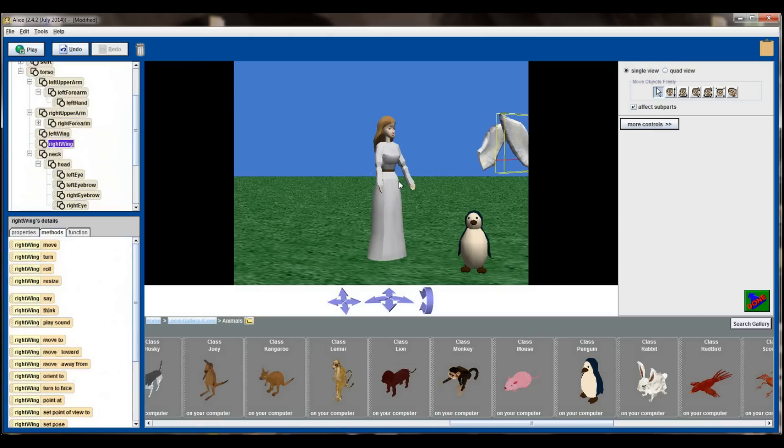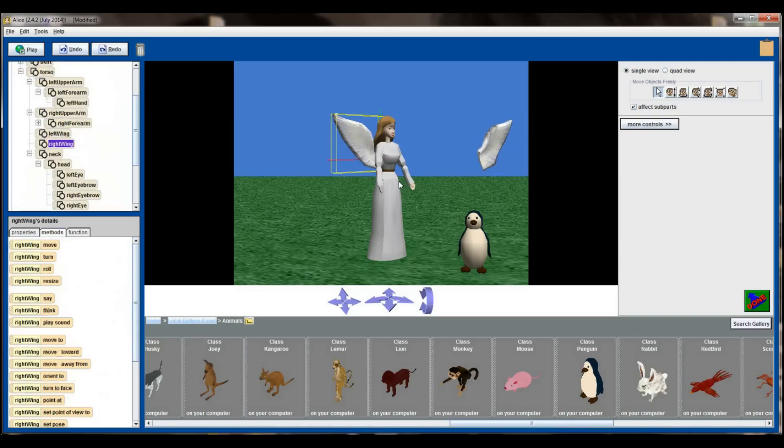Another important shortcut key to remember in Alice is Ctrl+Z. If you make a mistake you can hit Ctrl+Z to undo an action and put an object back to where it was.